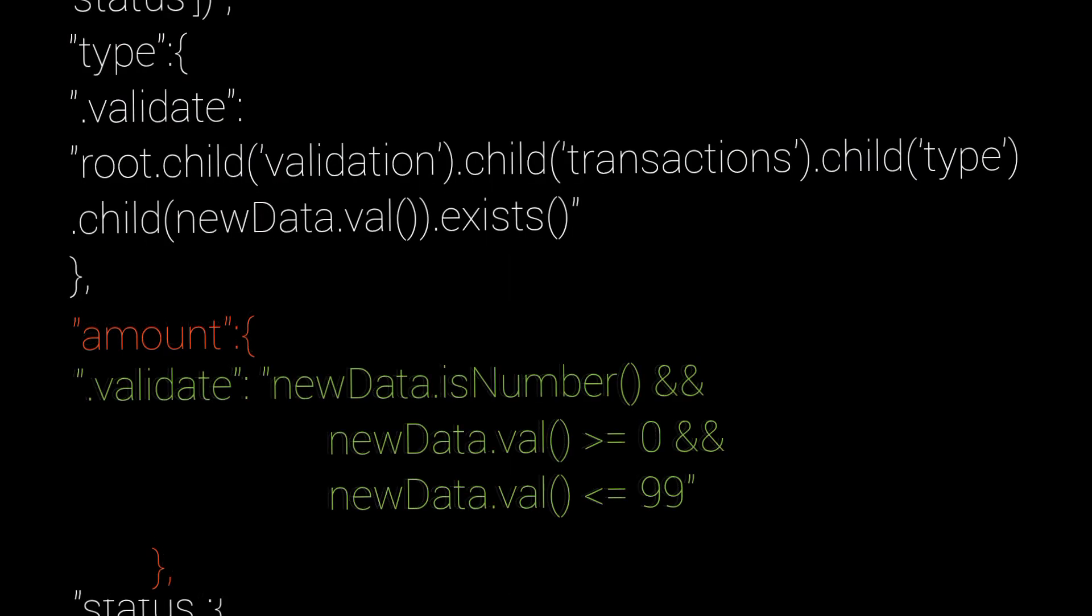And in the amount, we are validating that amount is a number and it ranges between 0 to 99. That's our limit. You can change the limit. You can set any numbers that you want.